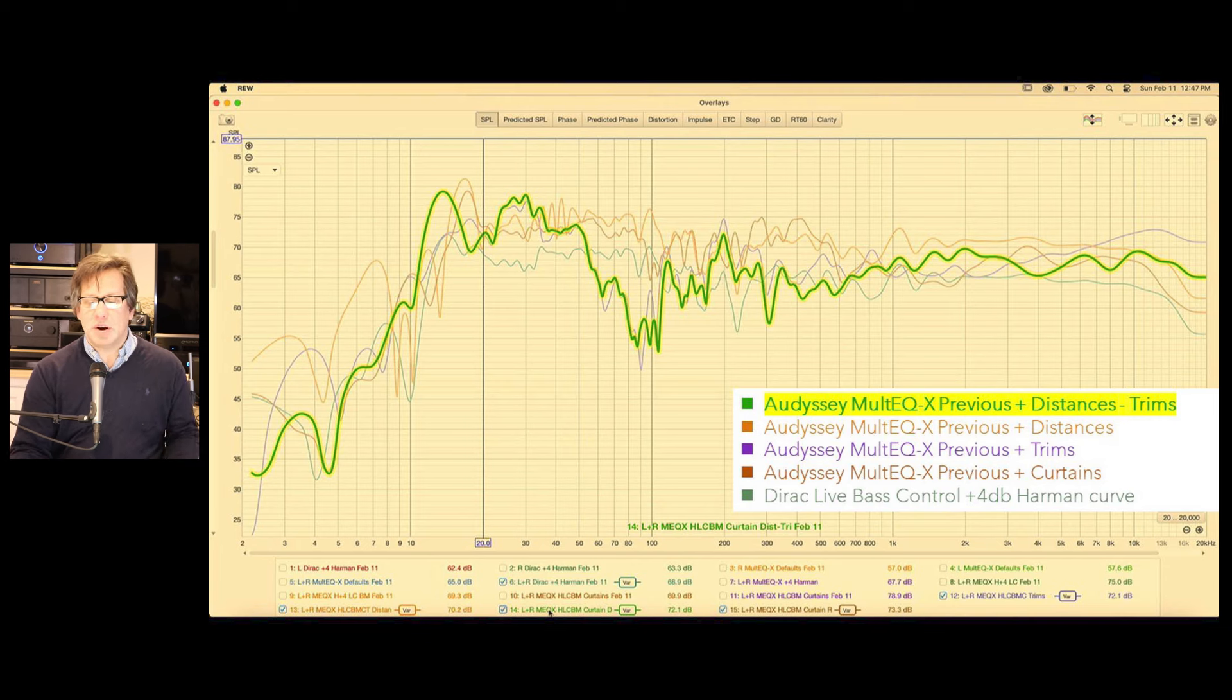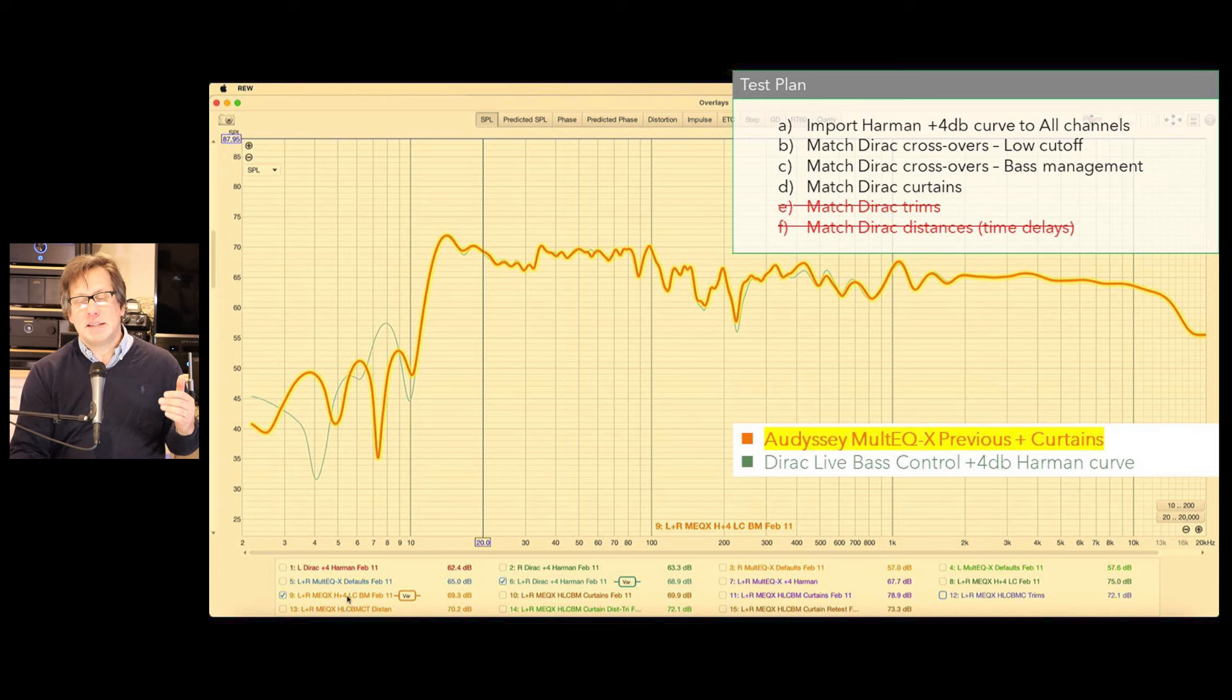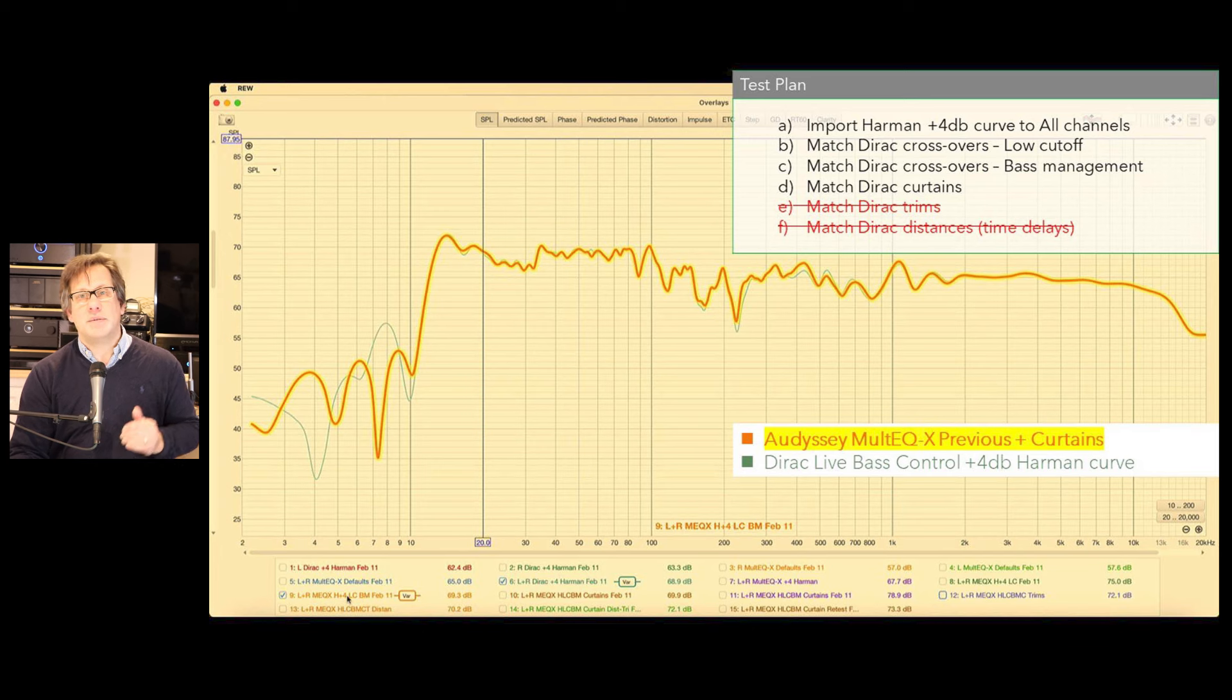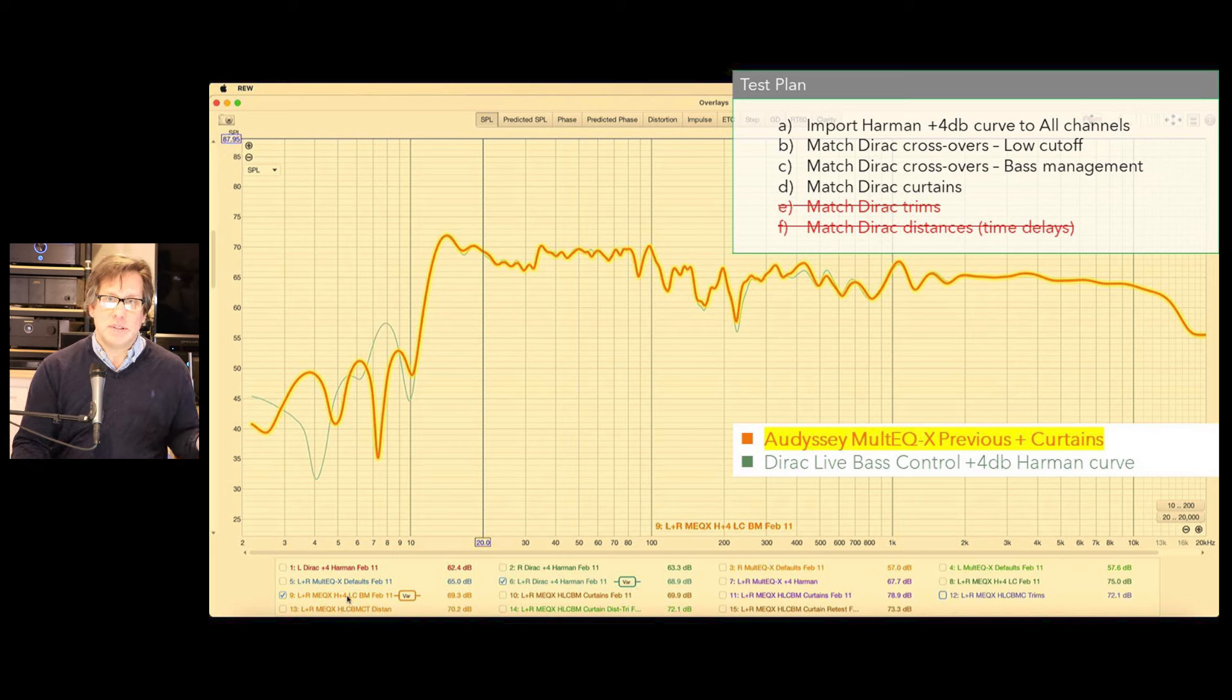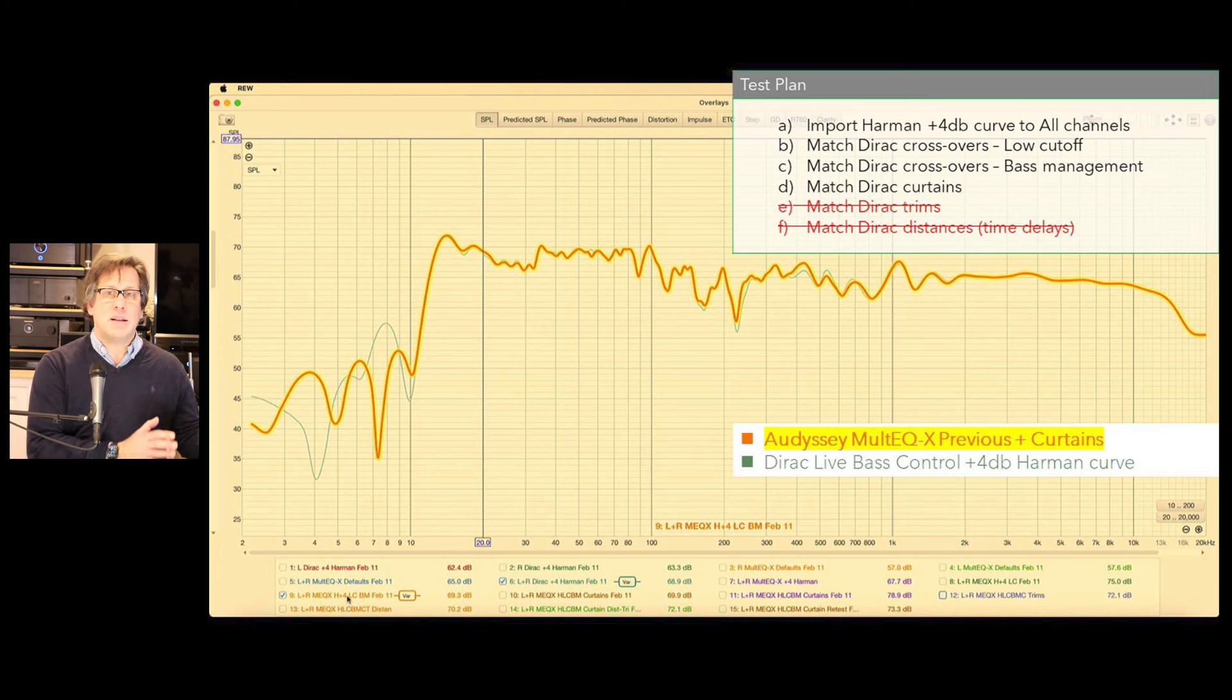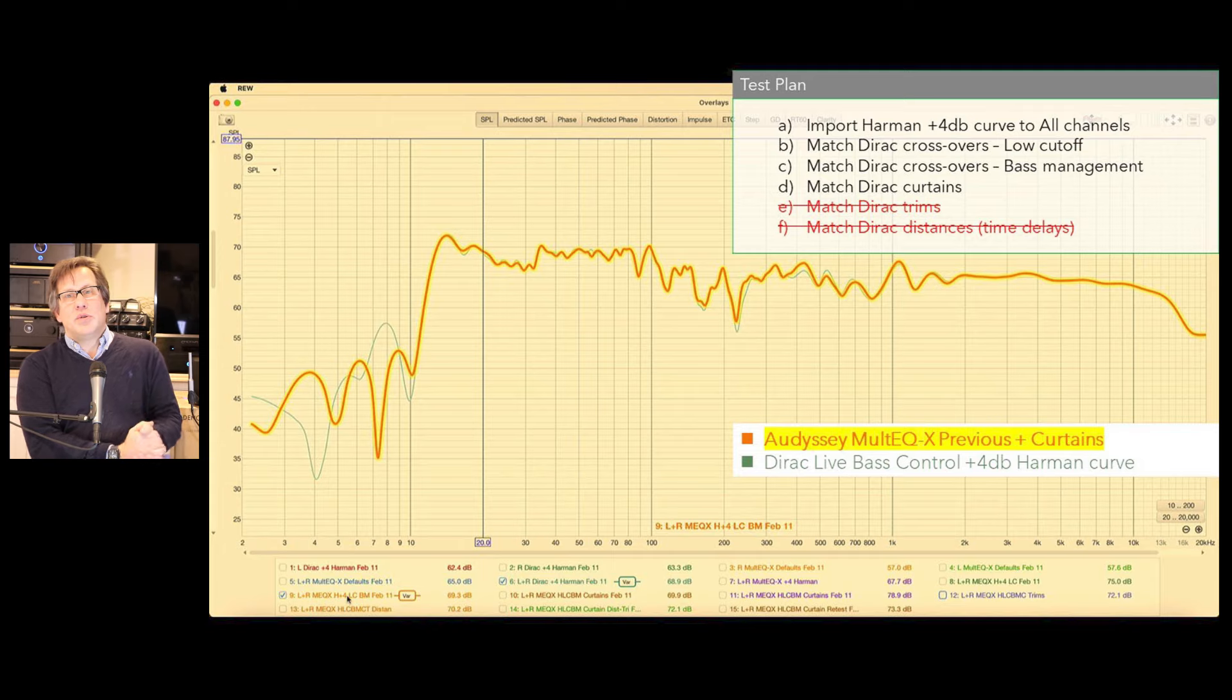We end up with steps A through D on the test plan, all having positive outcomes, each improving on the other. And we felt that the trims and the distances, the time delays, matching that of Dirac Live had more of a negative effect. So if we back those out, we just show the best curve from Dirac Live base control and the best curve we got to date from Odyssey Multi EQX. We superimpose them on each other, and they're very similar. Now, with A-B listening tests between these two, I can still hear differences. So we've got to look further than just the SPL ratings. But Multi EQ is sounding so much better than it did with the default settings.